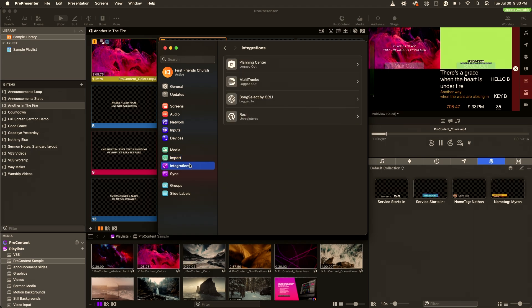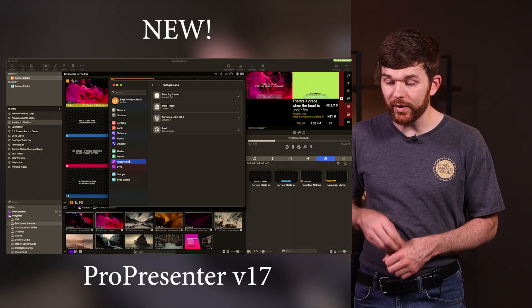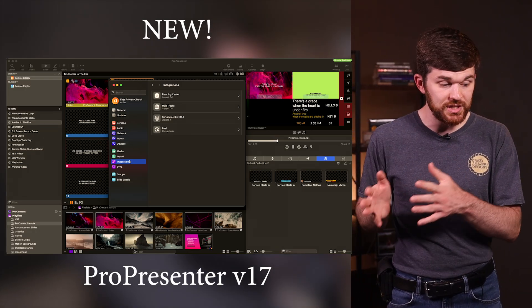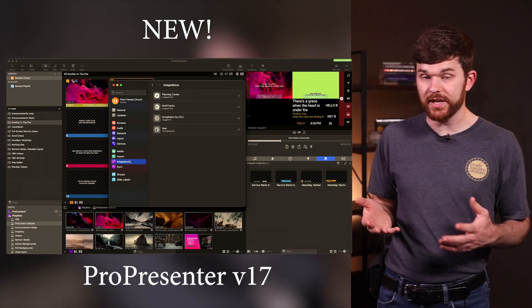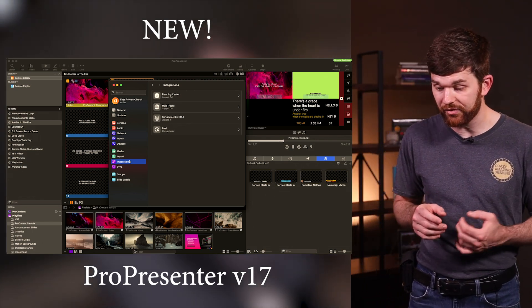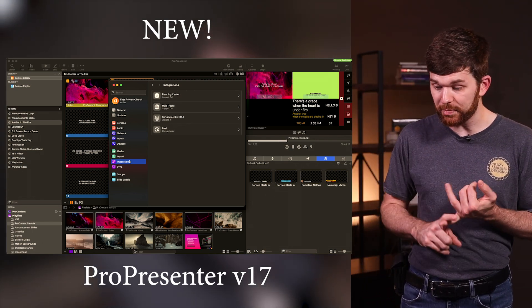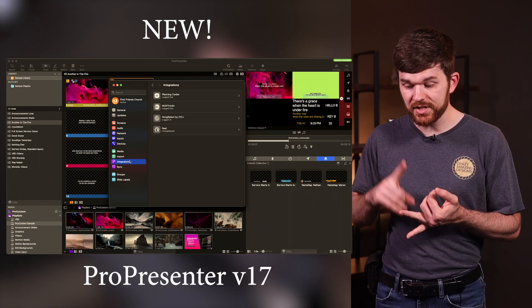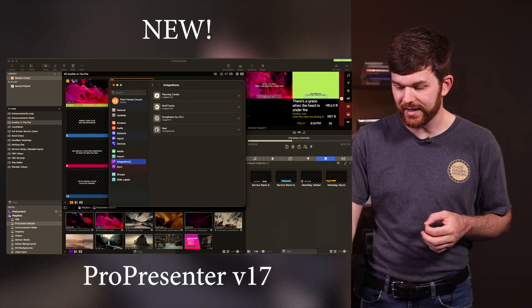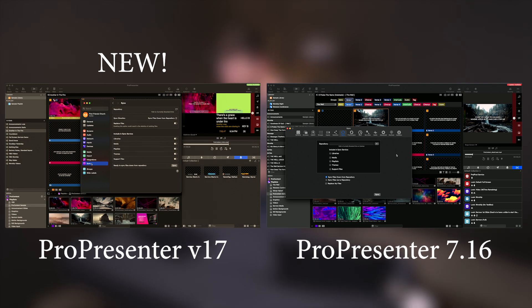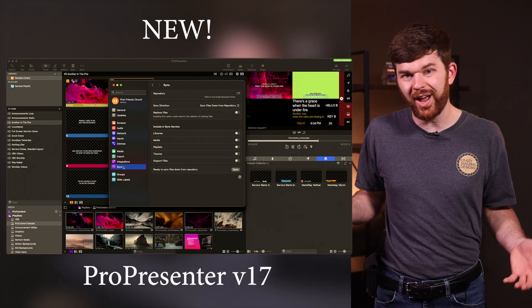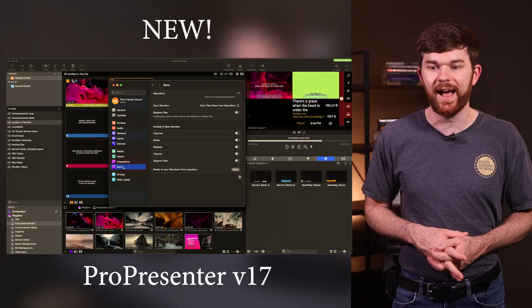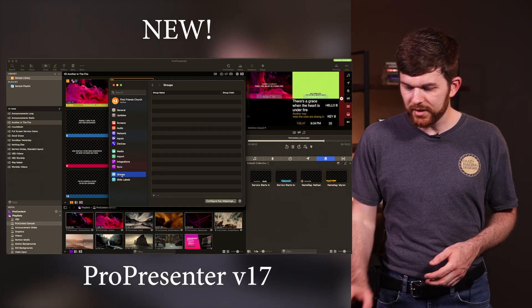Let's get down to integrations. Integrations has been re-labeled from services, but basically it's where you can log into all of the third-party applications - planning center, song select, resi, multitracks. Let's get down to sync. Sync is the page where you select how you want ProPresenter to sync to other folders. I don't really utilize this a lot and I talk about that in other videos I have, so maybe go check those out.